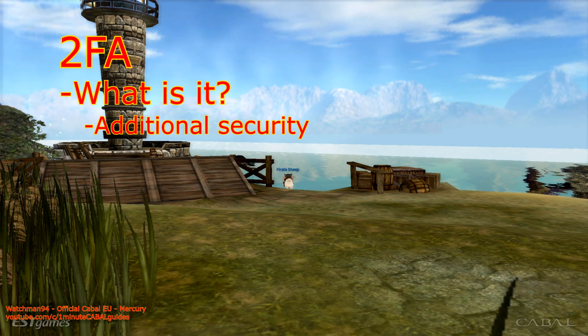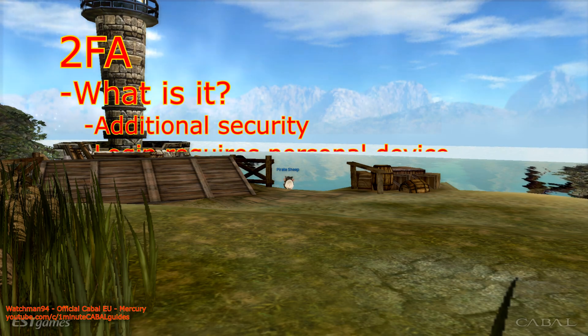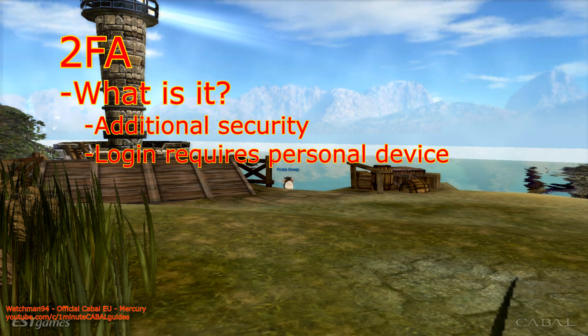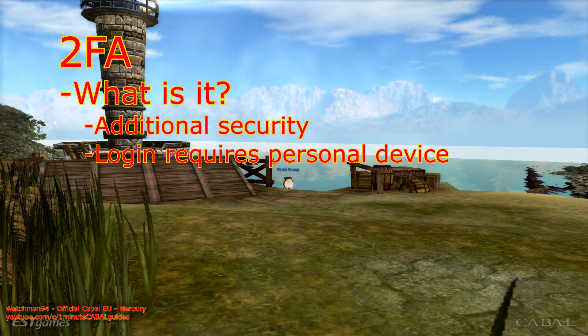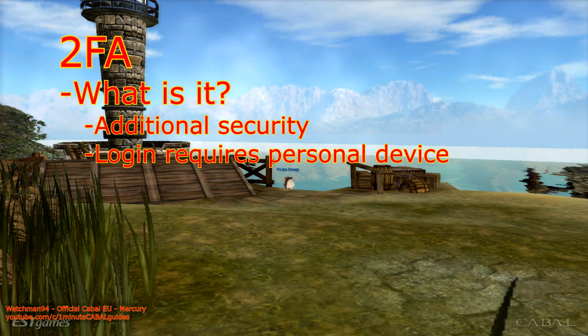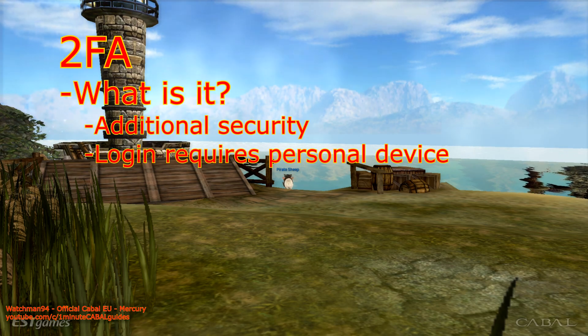2FA adds another step to logging in, which requires a personal device like your smartphone, which nobody else should have access to.